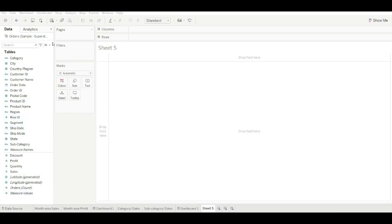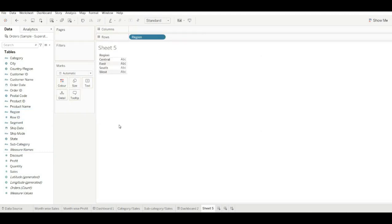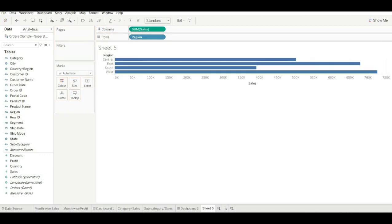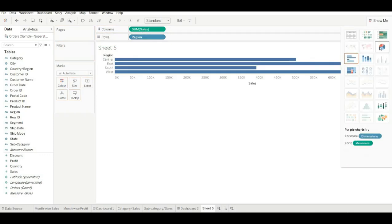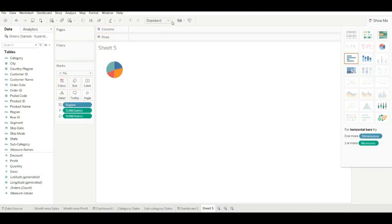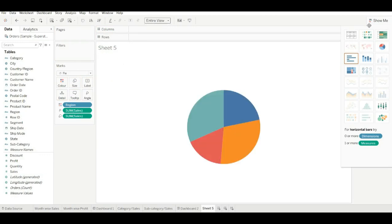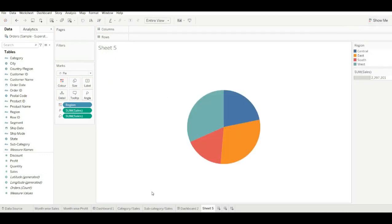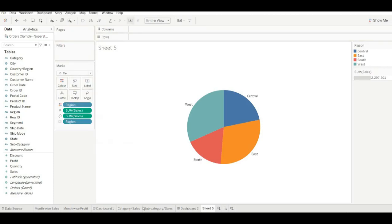Let's do it. First I am creating sheets — I am creating a chart based on region per sales, converting it into a pie chart, and making it entire view. Drag region into the label as well. Create the sheet and name it.